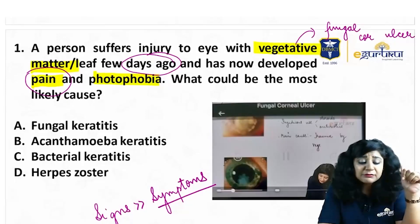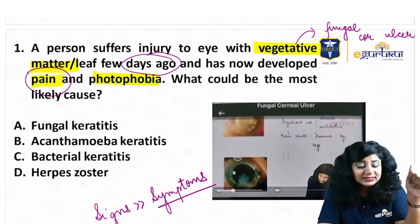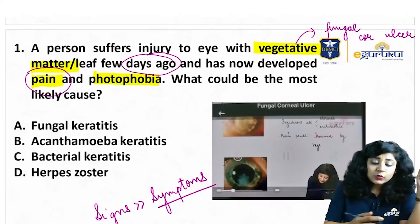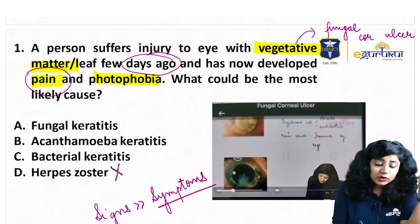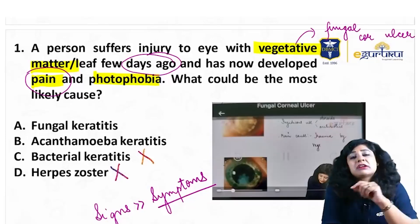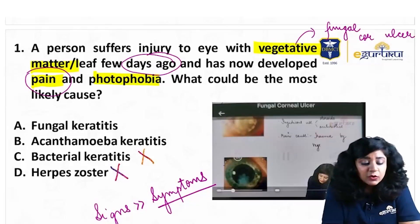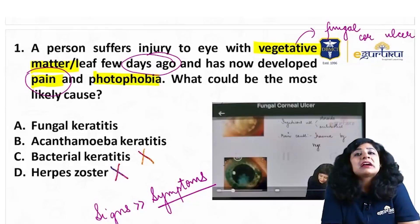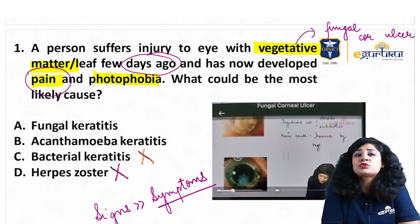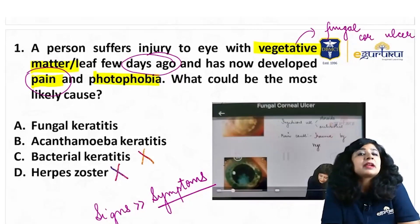The answer options are: fungal keratitis, acanthamoeba keratitis, bacterial keratitis, and herpes zoster. We can easily rule out herpes zoster and bacterial keratitis — bacterial keratitis does not occur from vegetative matter. So we are left with two options that can occur due to trauma from vegetative matter: fungal keratitis and acanthamoeba keratitis.